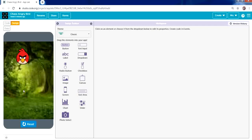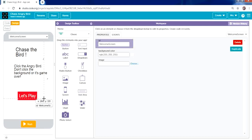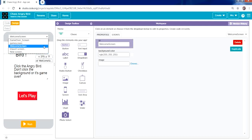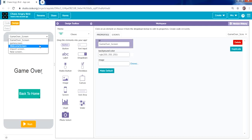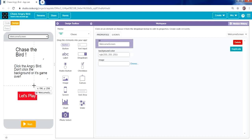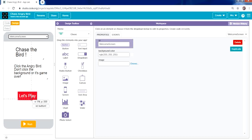Our program consists of three main screens. Screen number one is the home page. Screen number two is the game screen. The last one is the game over screen. On the welcome screen we have the title of the game and a clear description: click the angry bird, don't click the background or it's game over. Then we have a button that says Let's Play.